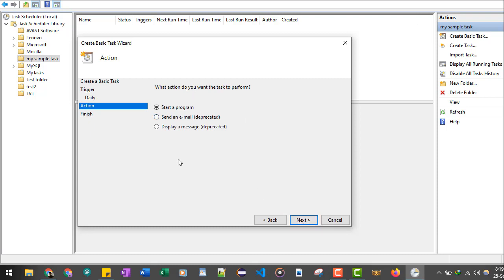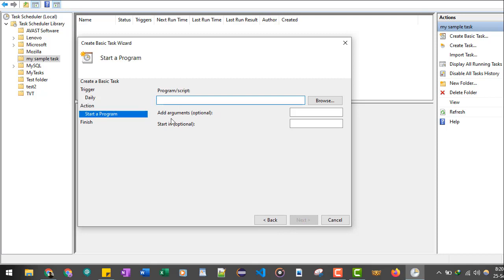Now it gives me three options: whether I want to start a program or send an email and display an option. The last two options have been deprecated, that means you cannot use them. So we will go with the first option, start a program.